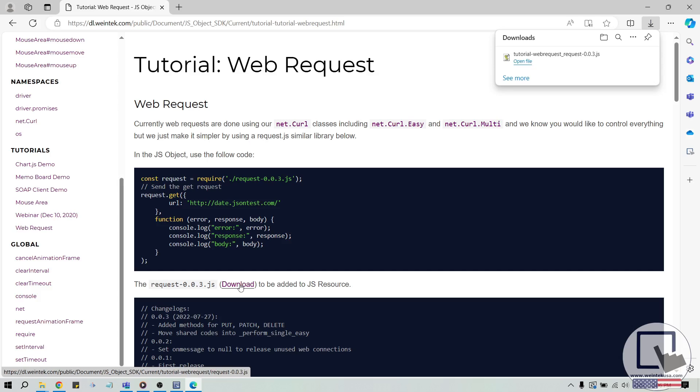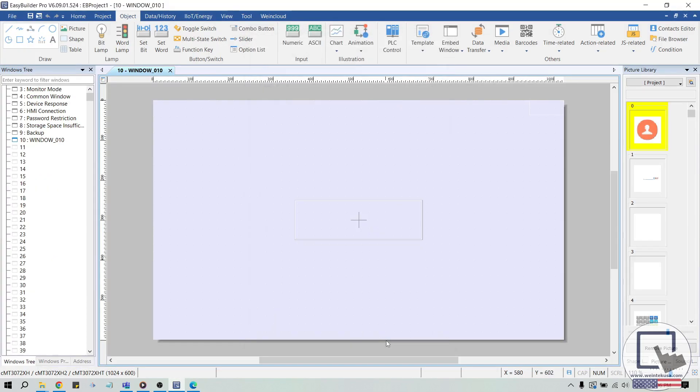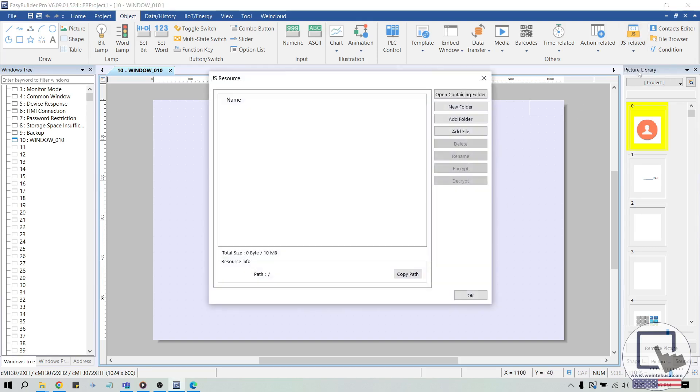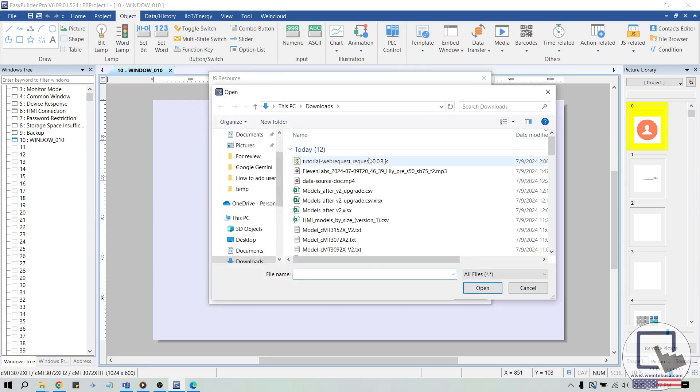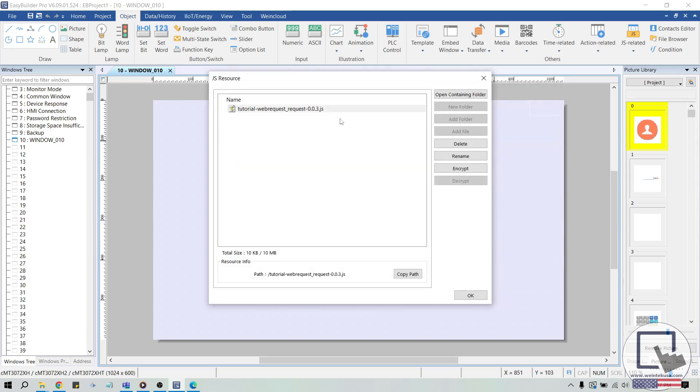Now, select JS resource within the JS related drop-down list. And when prompted, select add file and add the JS module called request-0.0.3. To use methods within this module, select the copy path button and create a new JS object.